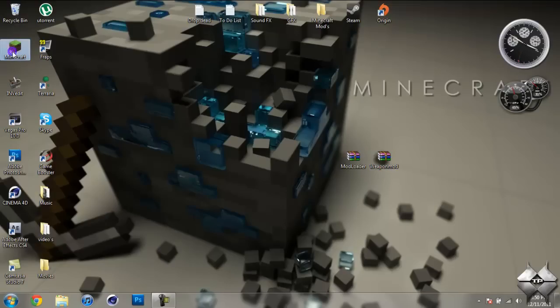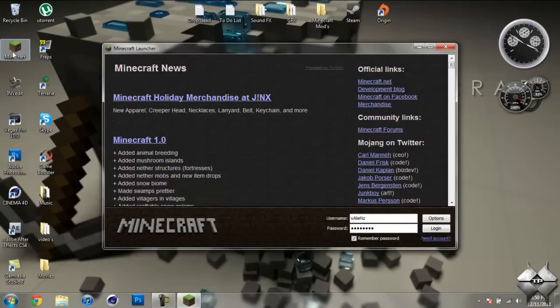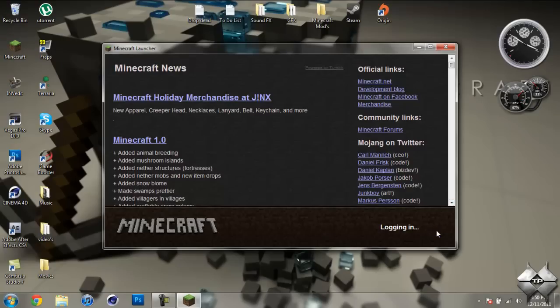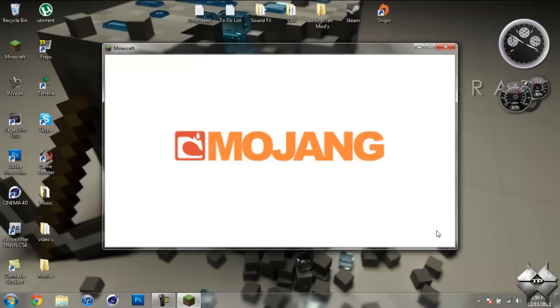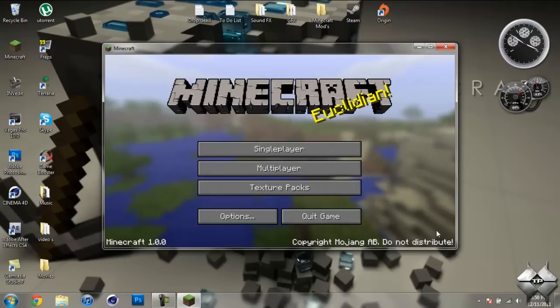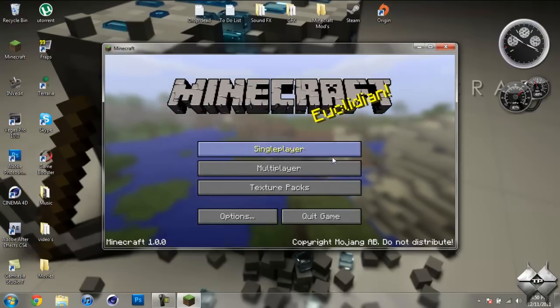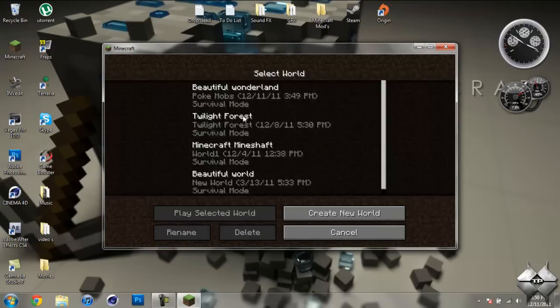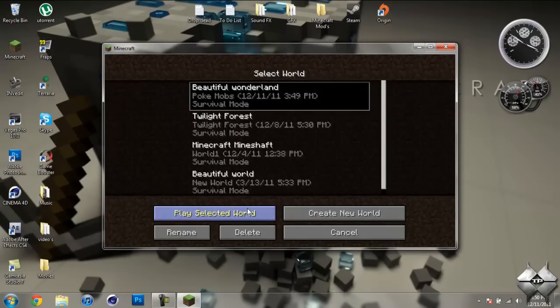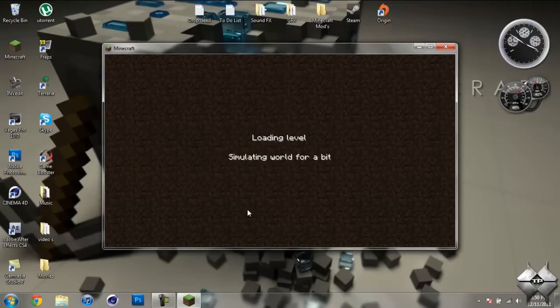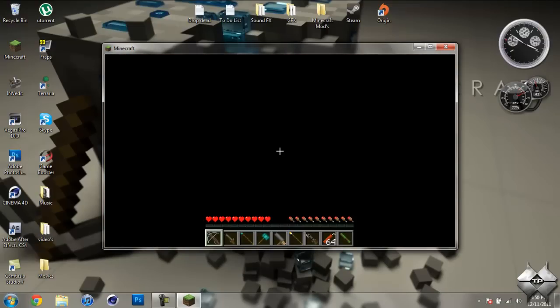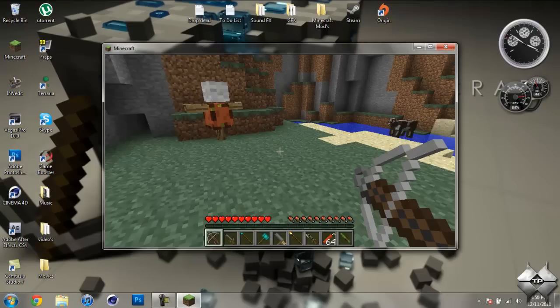Basically, what this mod does is it adds a whole bunch of new weapons to Minecraft, such as a cannon, a musket, a bunch of different types of spears, a blowgun, a crossbow, dynamite, just a whole bunch of different weapons.